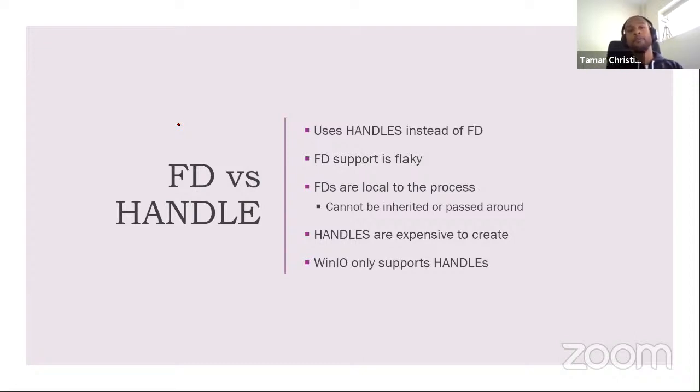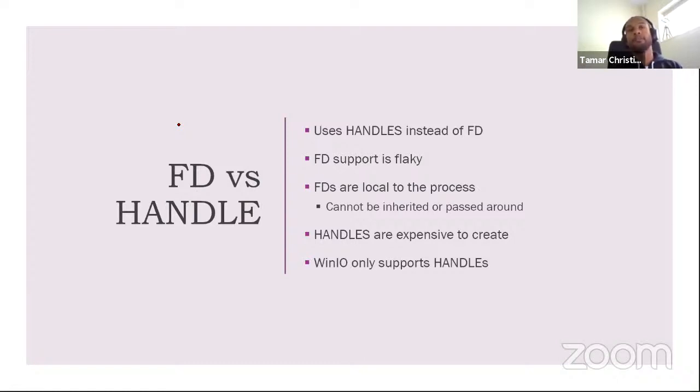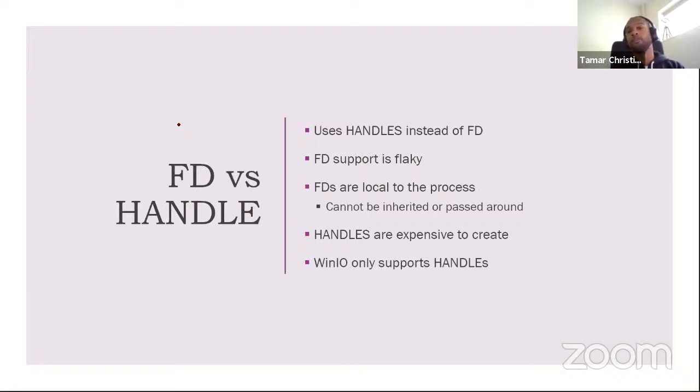Usually in the process, you have an FD table, which maps from your FD number to the resource. On Linux, or a POSIX system, when you create a child process, this table is copied into the child so they can inherit the FDs from the parent. On Windows, this is not the case because the whole FD and POSIX stuff is emulated in user mode. So you can't really do that. So it means that a lot of the time we have to copy back and forth between FDs and handles, which are the native Windows resource pointer.